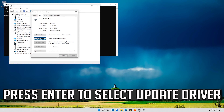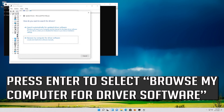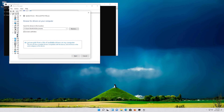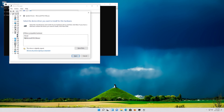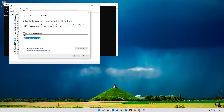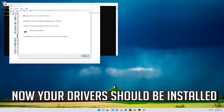If that didn't work, press Enter to select Update Driver. Press Enter to select Browse My Computer for driver software. Press Enter to open it. Press Tab to select your drivers and press Enter. Now your drivers should be installed.